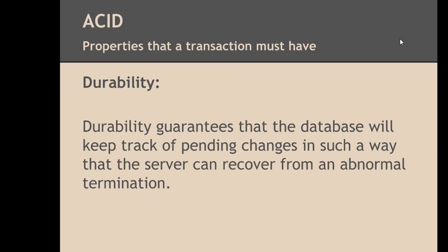The fourth property that a transaction must have is durability. Durability is somewhat a hard property to demonstrate. So it's enough for you to know that durability guarantees that the database will keep track of pending changes in such a way that the server can recover from an abnormal termination. A database management system logs the pending modifications into a log file generally and recovers from that log file after restarting the database management system.